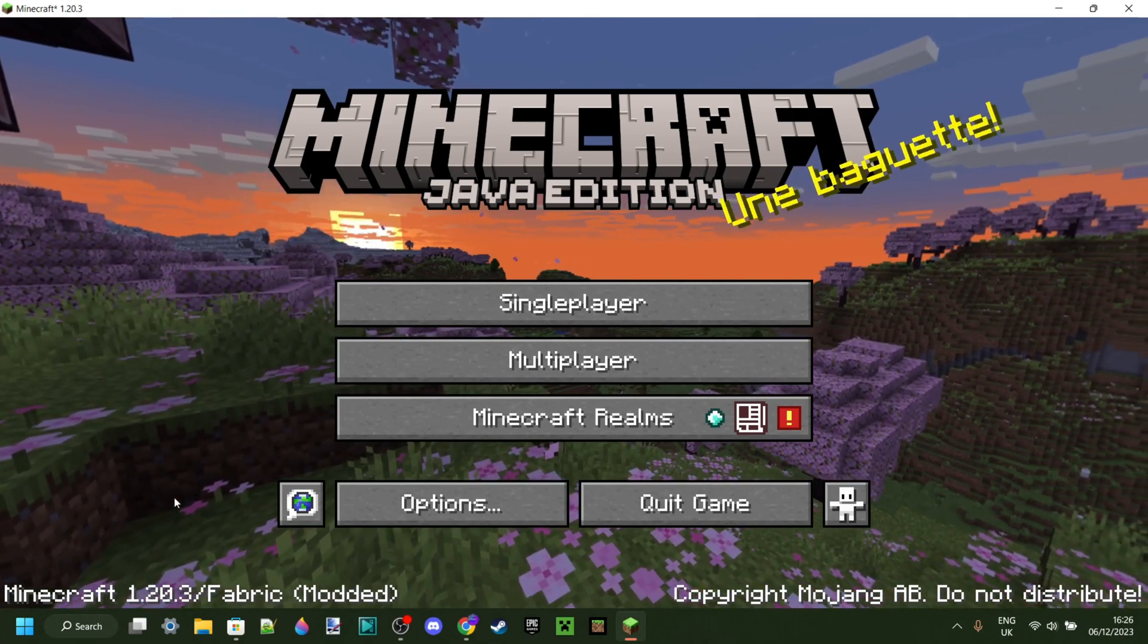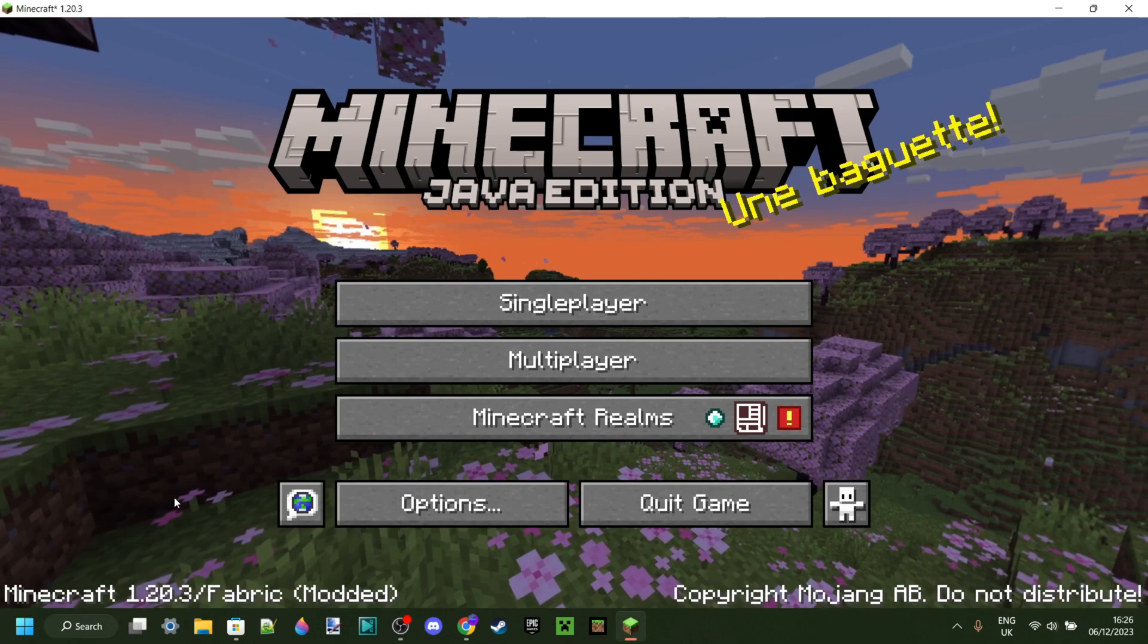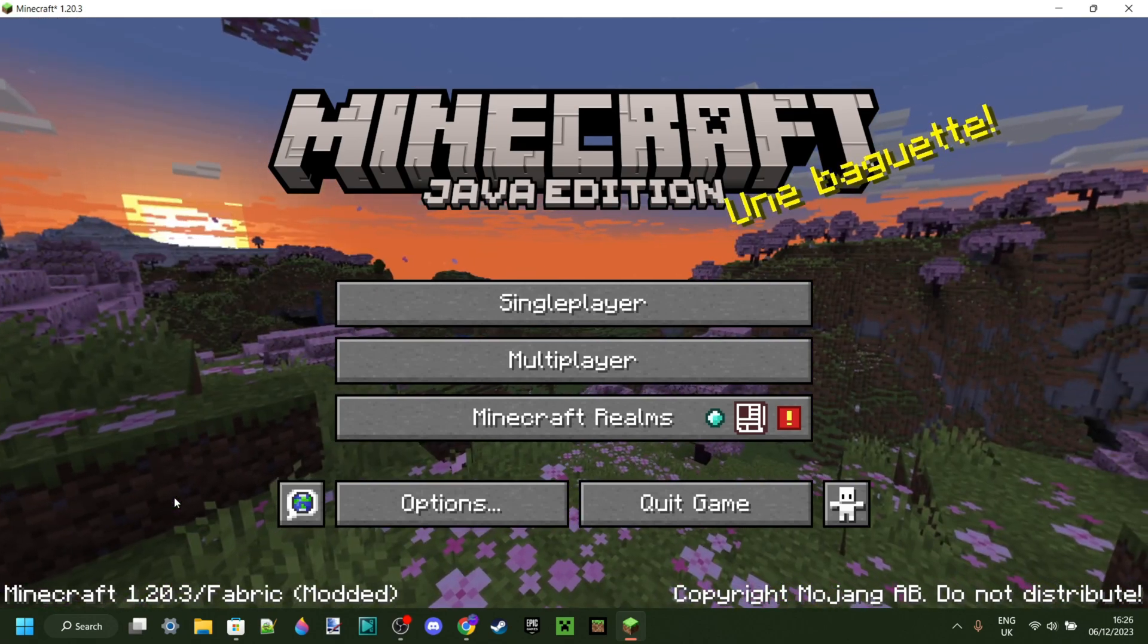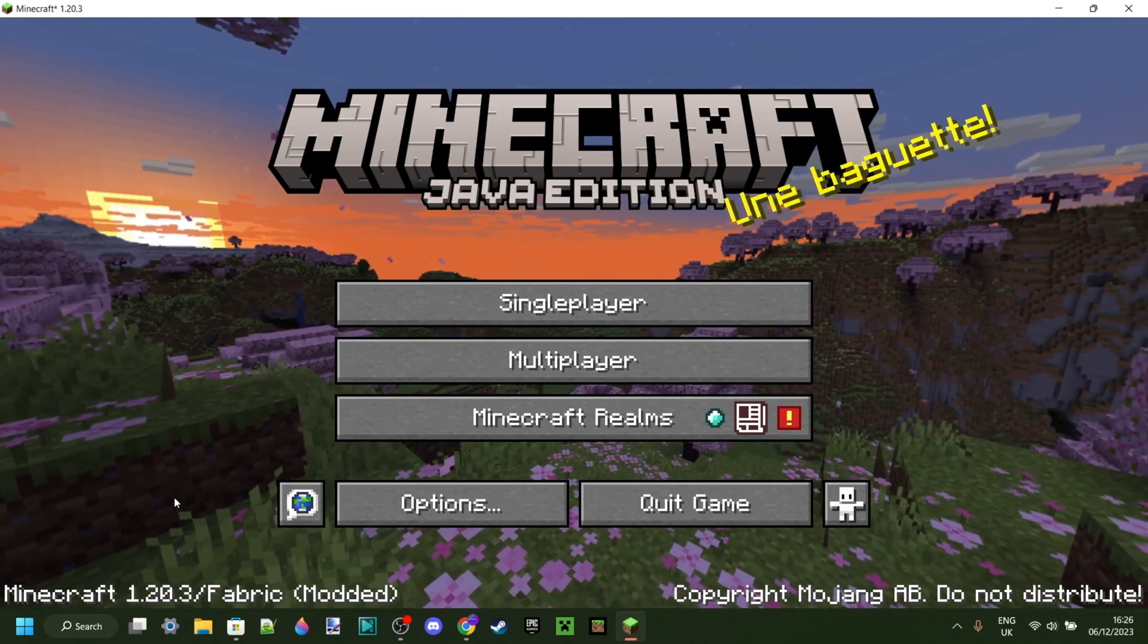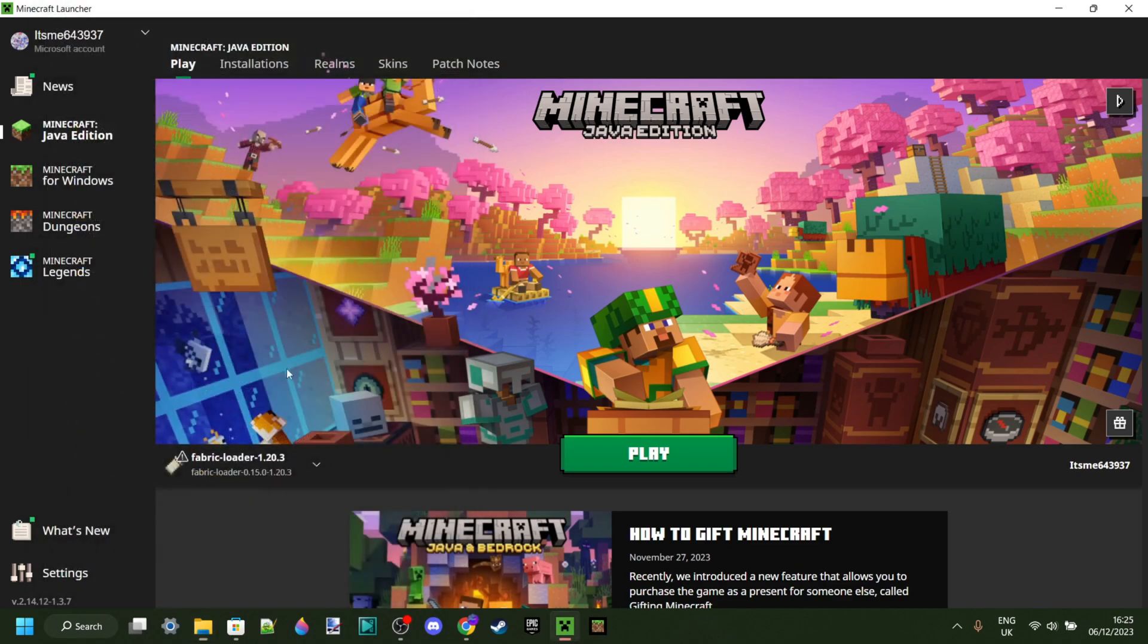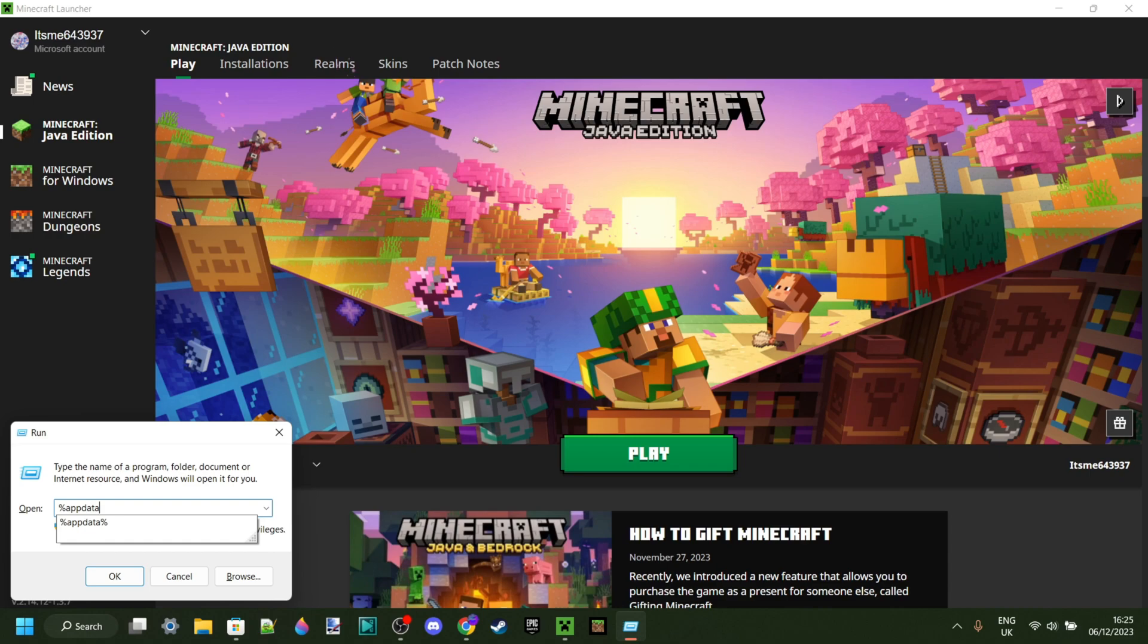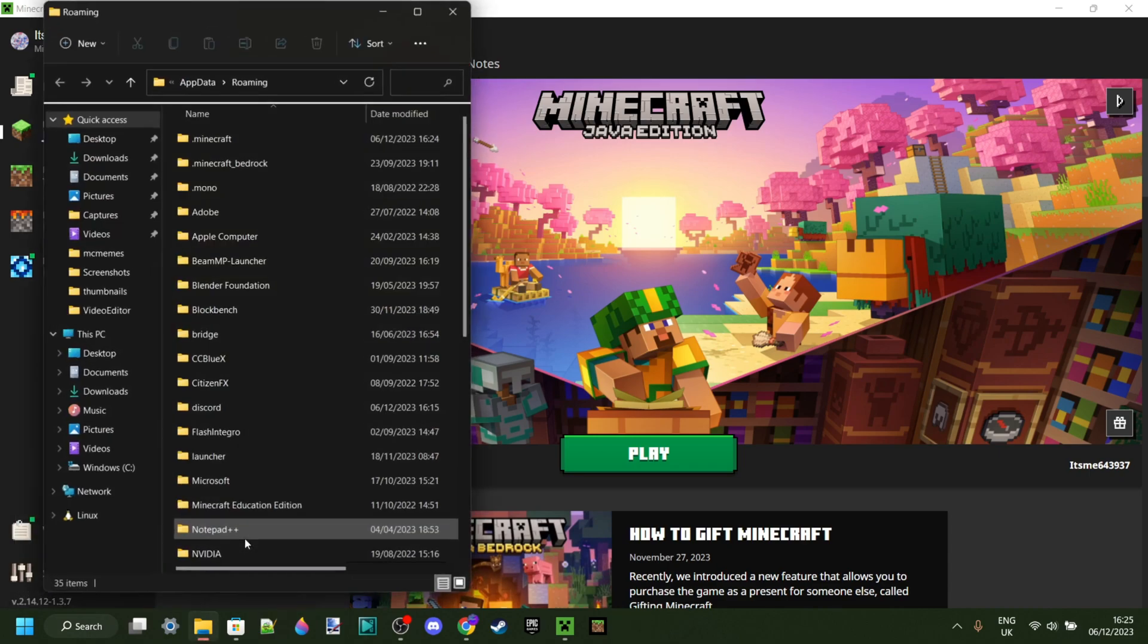Now if you're encountering some errors, I'm going to show you one of the most common fixes. Press the Windows and R key at the same time, and then type in %appdata%, just like that, and then another percentage sign. Then hit Enter or click OK.